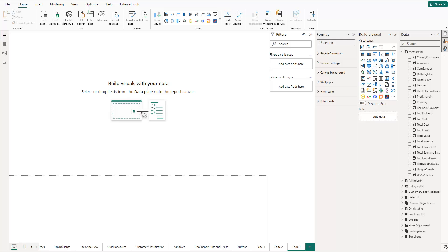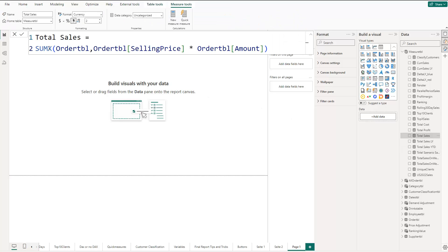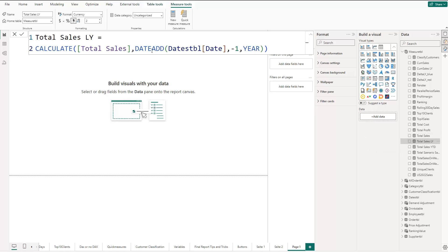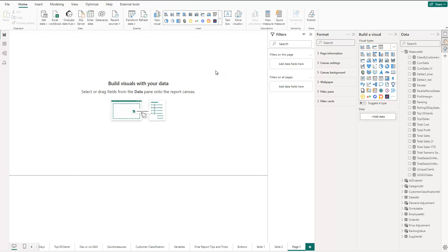To get started we need some data first. I'm using a demo dataset here which you also have in one of the courses. I want to compare my total sales with the total sales of last year. I already have my total sales calculated — it's just an iterator over my orders table: the selling price multiplied by the amount. I also have the total sales last year already calculated, which is just a DATEADD time intelligence function that jumps back one year.